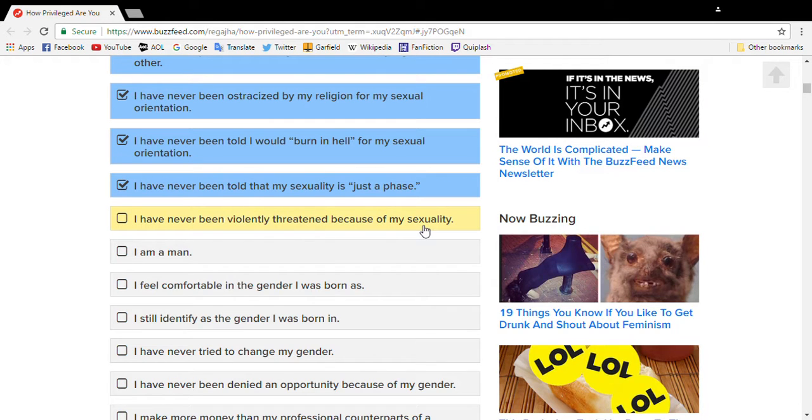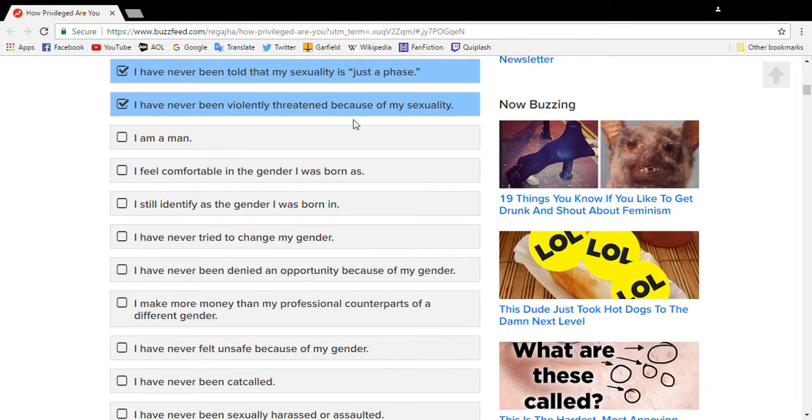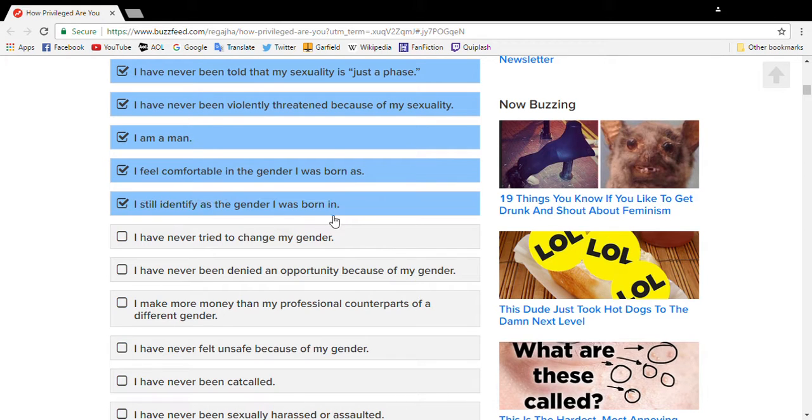I've been told I would burn in hell for being a liberal. No. I've been violently attacked, but not for my security. Yes, I am a man. Comfortable. Yes, yes.